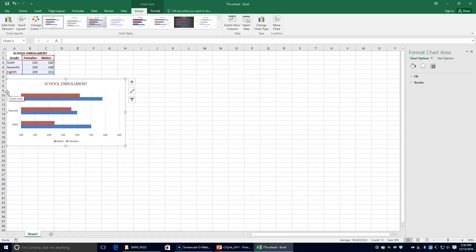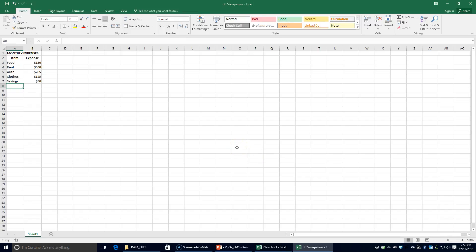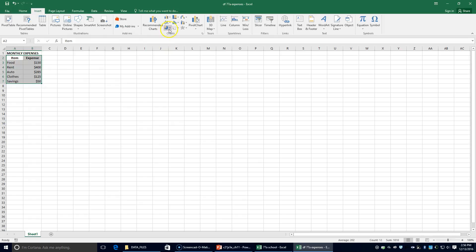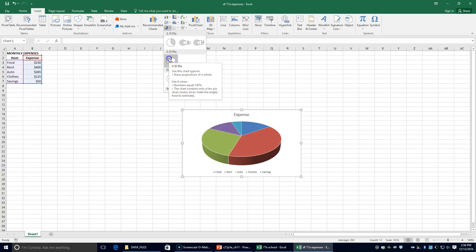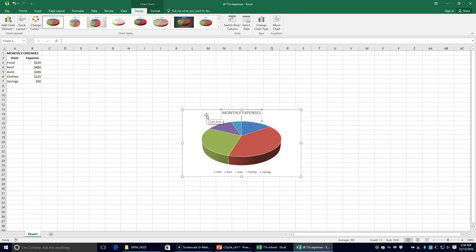Next, we're going to open up 77A Expenses and make a pie chart. To begin the pie chart, we're going to select the range A2 through B7, click the Insert tab, find the pie chart button, click the 3D pie chart option, and key 'Monthly Expense' as the chart title.